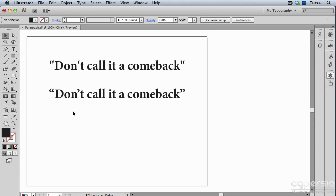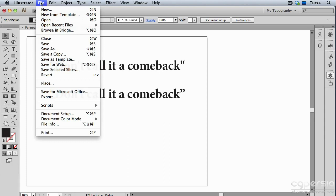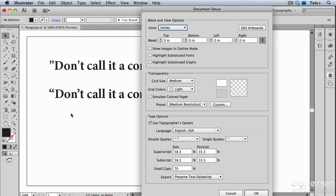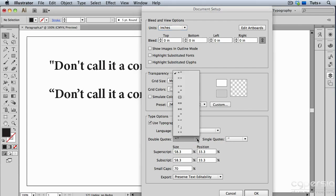If you want to use typographer's quotes in all of your text, you can do that in the Document Setup. I'm going to go up to the File menu, to Document Setup. Down here at the bottom under Type Options, you can see I can use typographer's quotes. I can also choose what kind of quotes to use. Right now I have double quotes, but I could also choose from a variety of quotes.